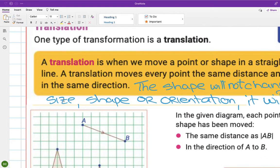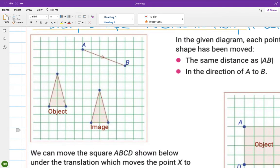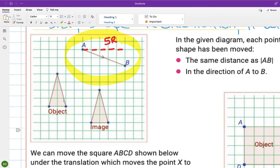On the left we have the object. The translation is shown by an arrow from A to B — the arrow tells us the direction of movement. To apply the translation to the object, you count: 1, 2, 3, 4, 5 steps to the right, then 1, 2 steps down. Starting from the first point of the shape, go 5 right and 2 down to get the first part of the image.